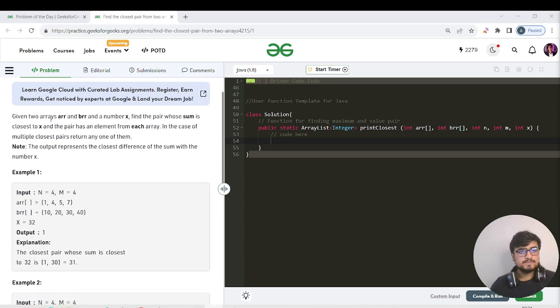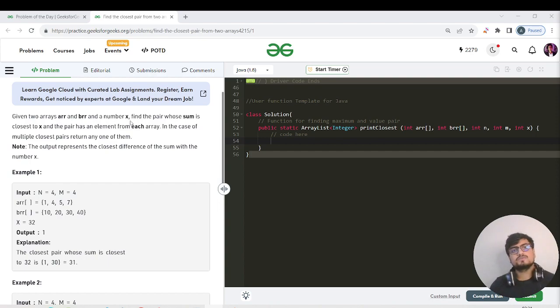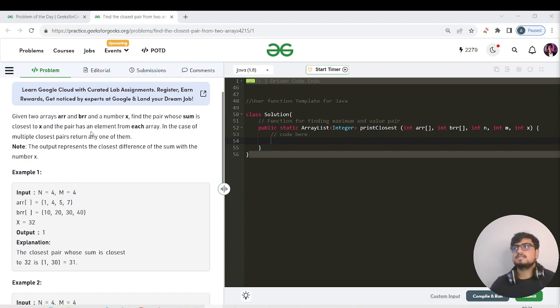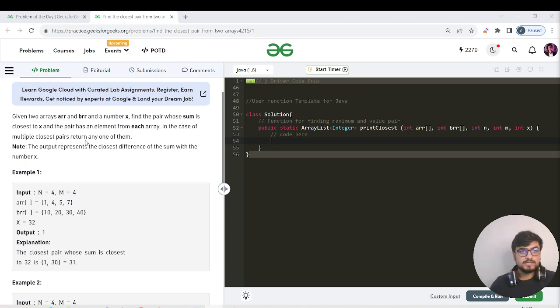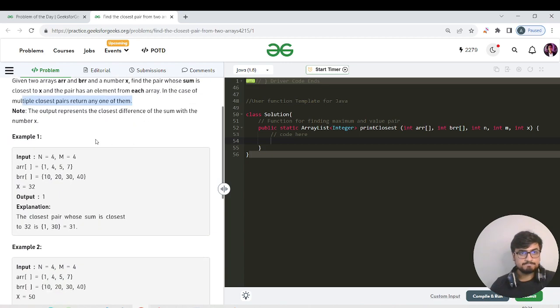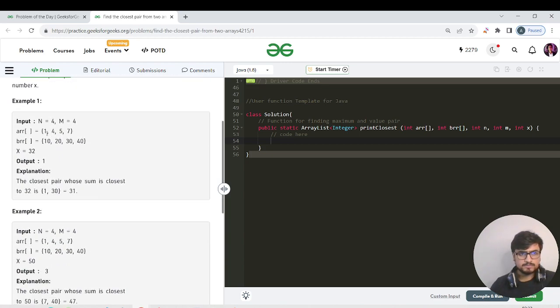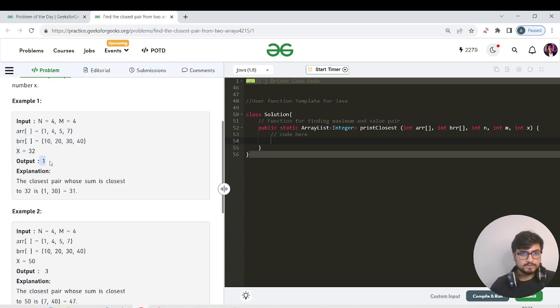We've been given two arrays, arr and brr, and a number x. We need to find the pair whose sum is closest to x, and the pair must have an element from each array. In the case of multiple closest pairs, return any one of them. The output represents the closest difference of the sum with the number. If we get input from the example arrays arr and brr, x is given as 32, and the output is 1.